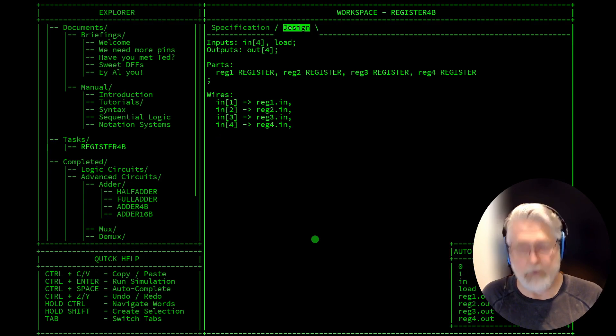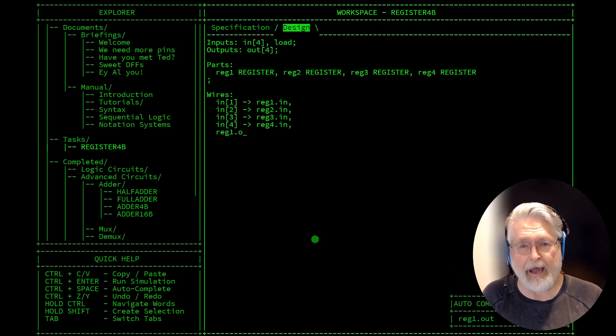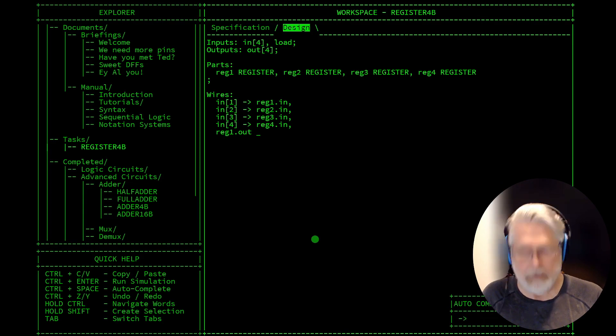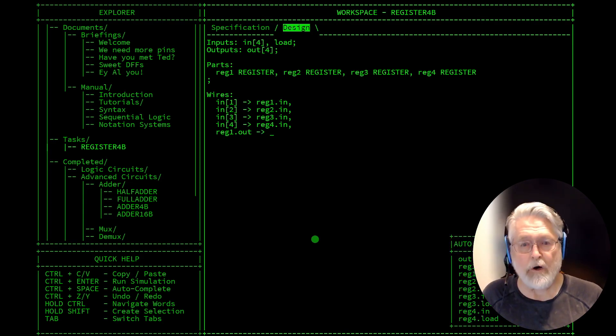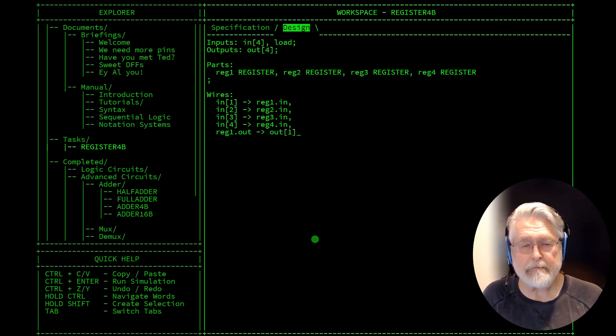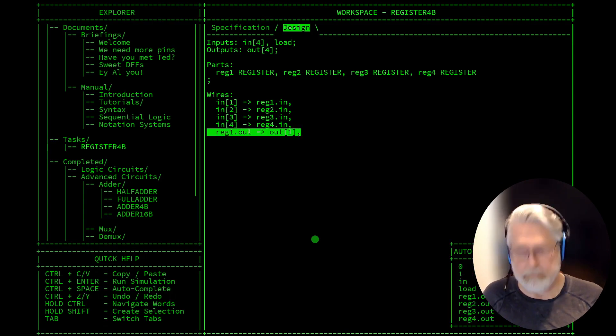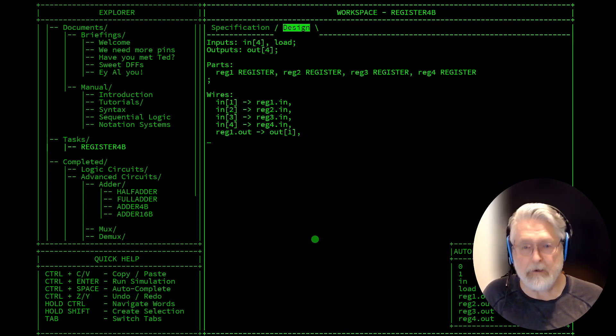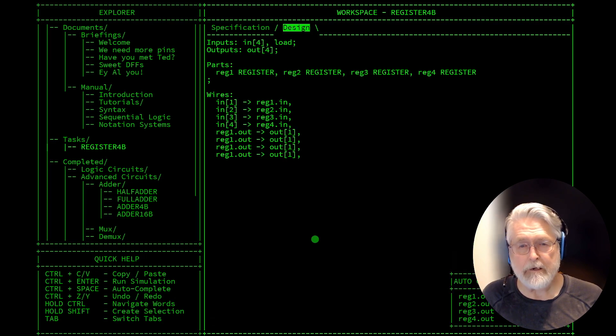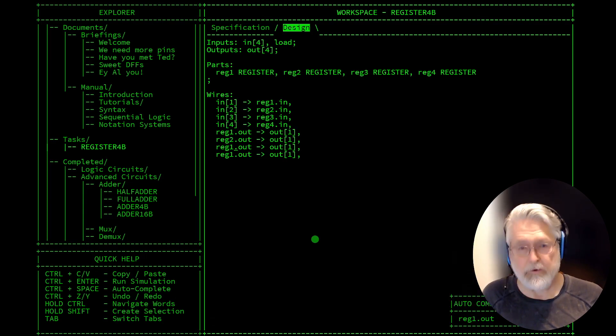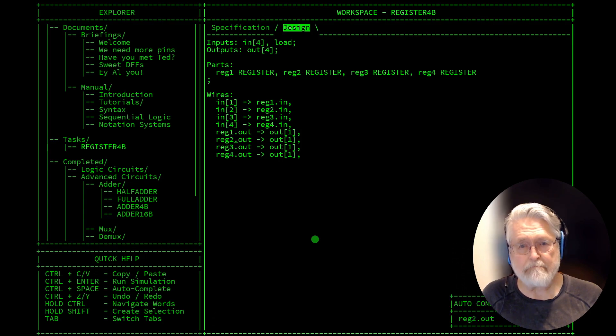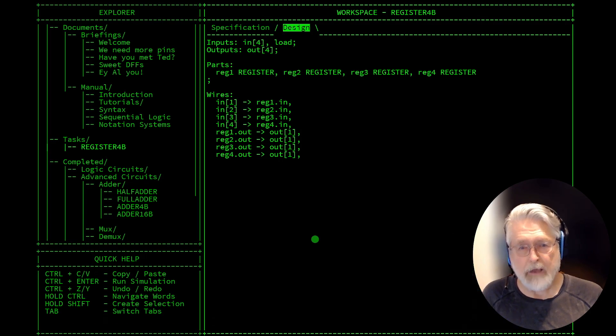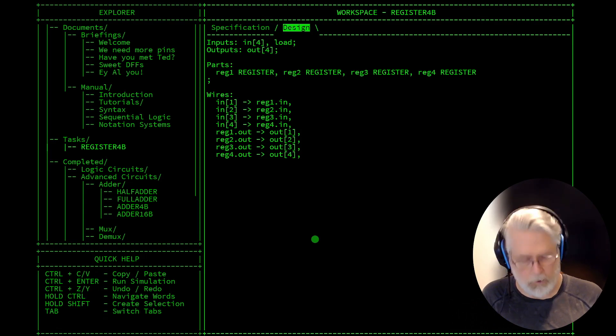Then we need reg1.out to out 1. And we need reg1.out and we need four of those, two, three, four, and we're going to do the two, three, and four, out, two, three, and four.